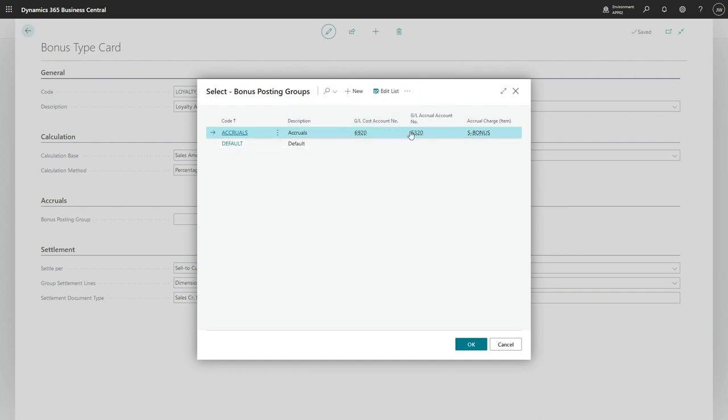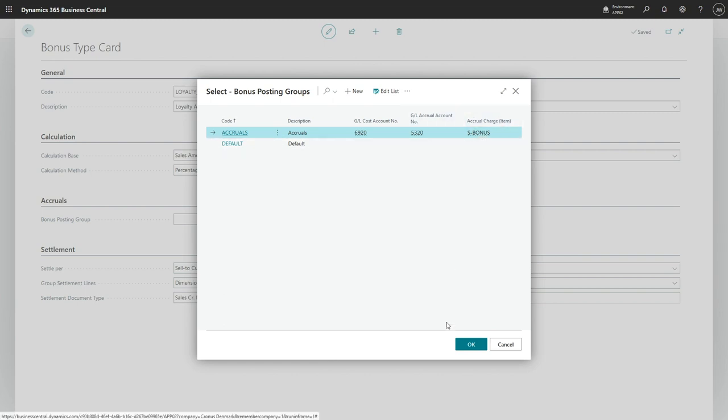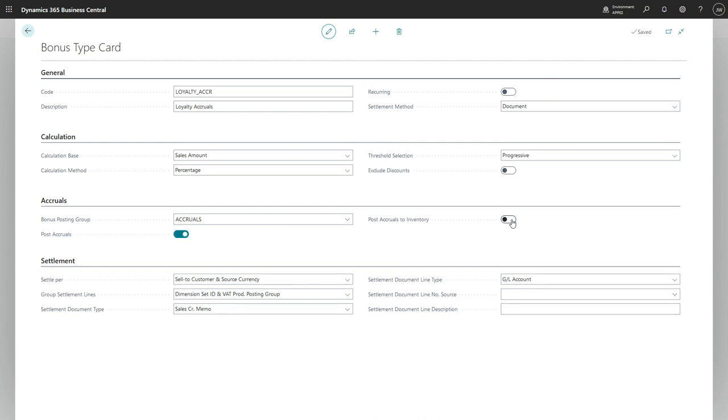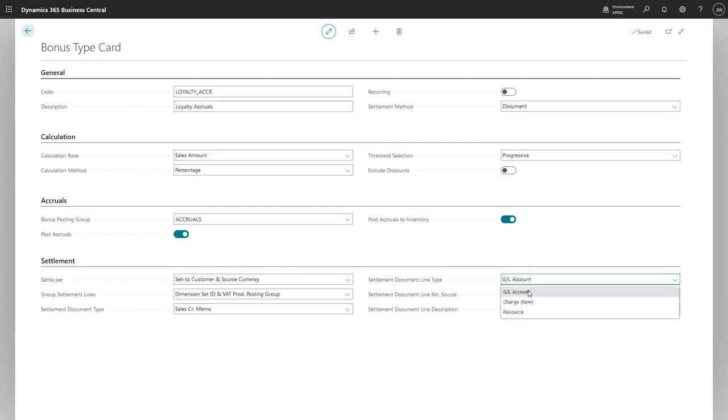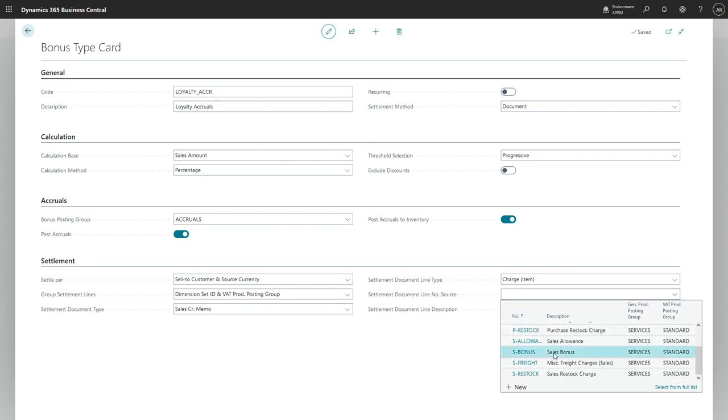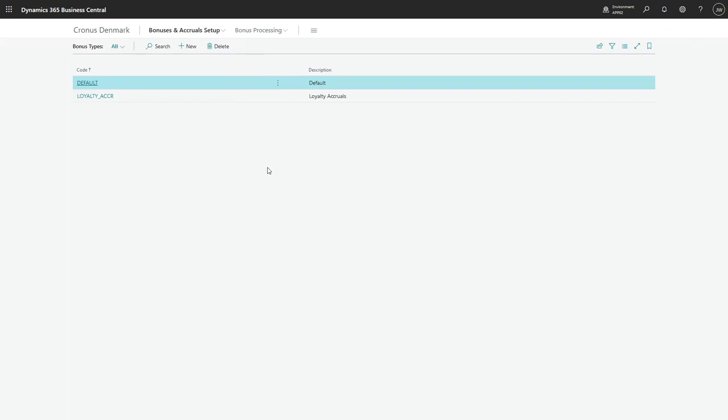Please create a new posting group with GL cost account number and the GL accrual account number fields. If you intend to post accruals to inventory, please provide also accrual charge item value, because this charge item is used to adjust item ledger. Let's enable the accruals on bonus type. I will post accruals also to inventory. The settlement will be usual and we are ready to create bonus cards.